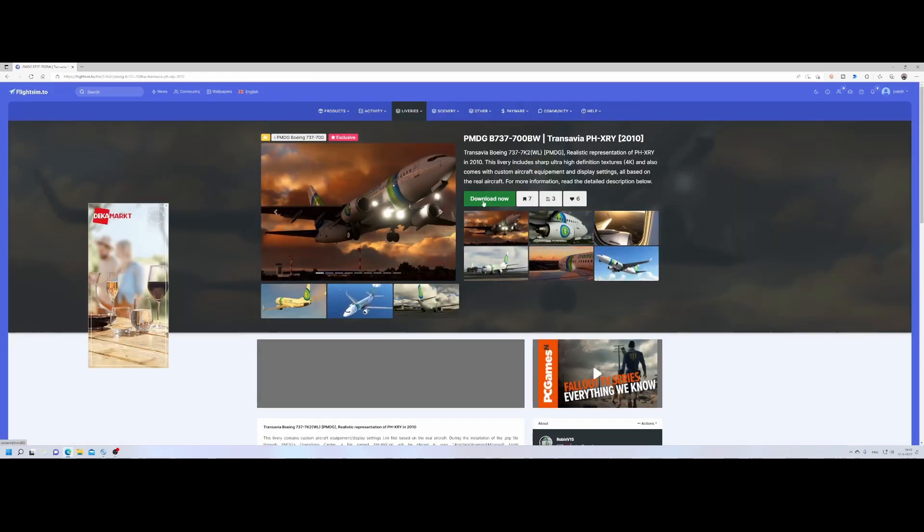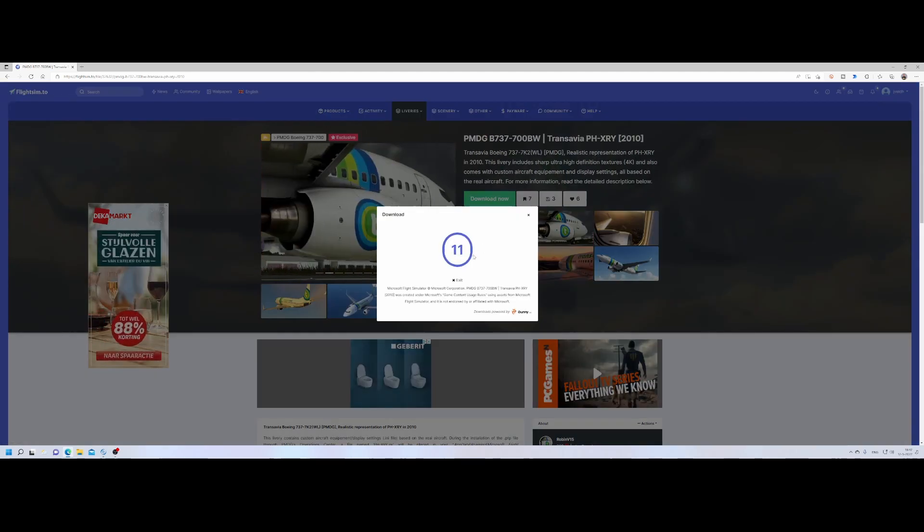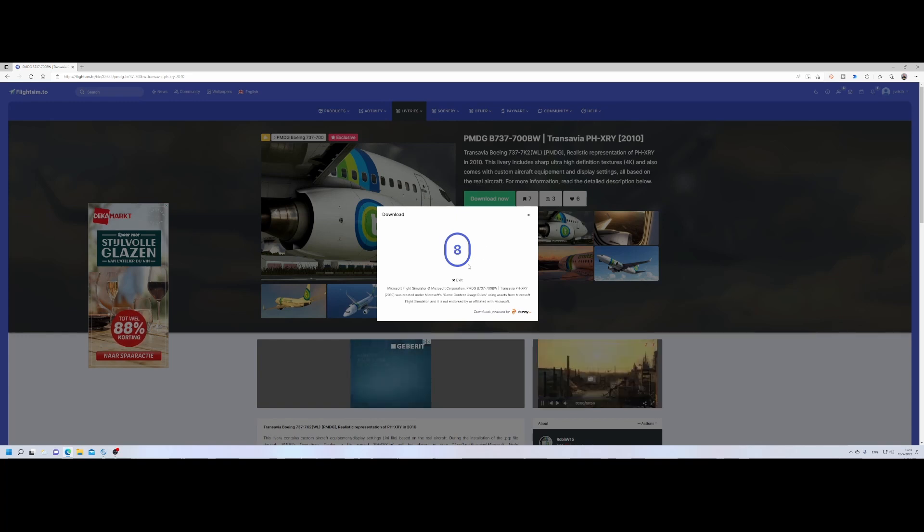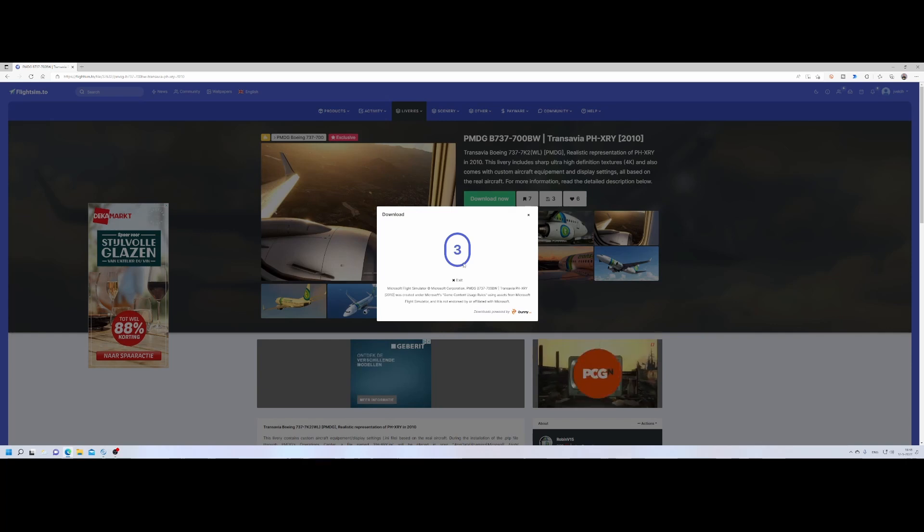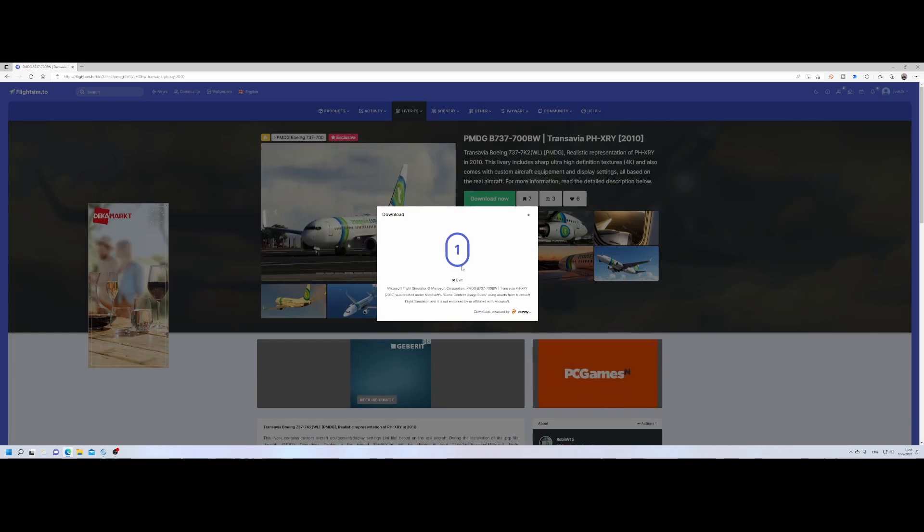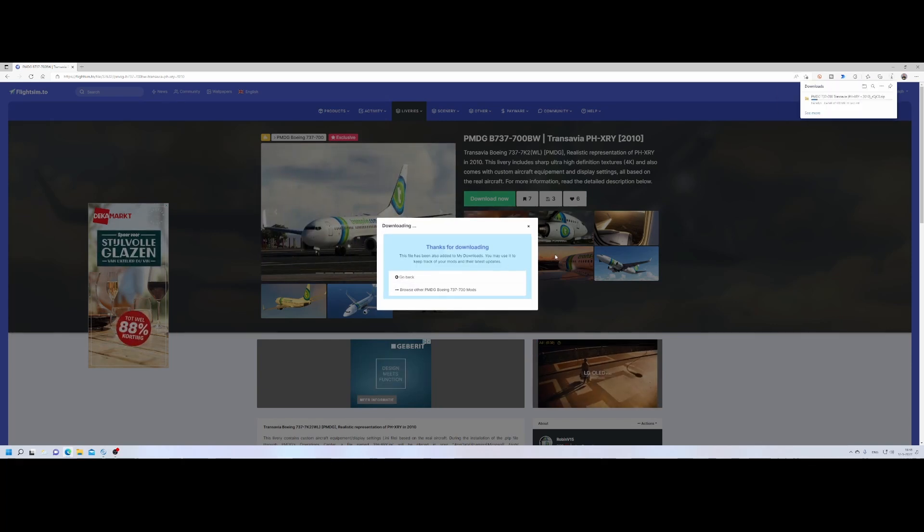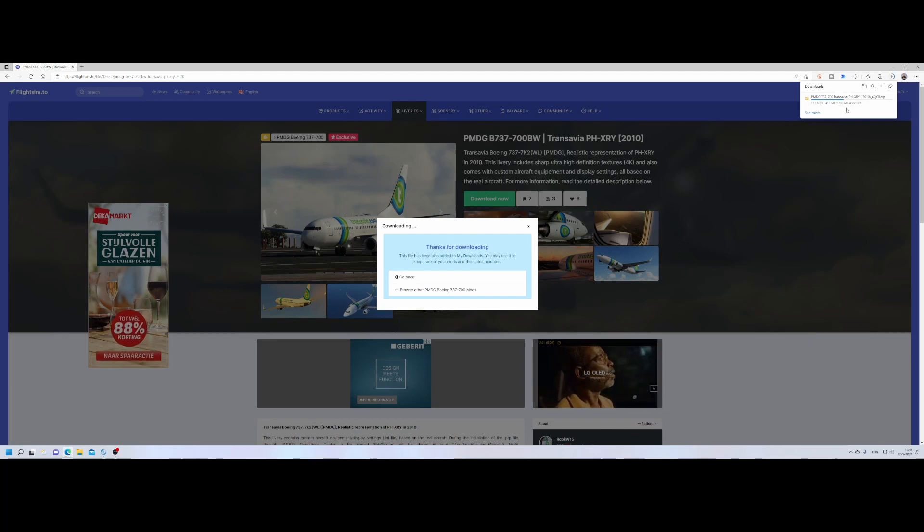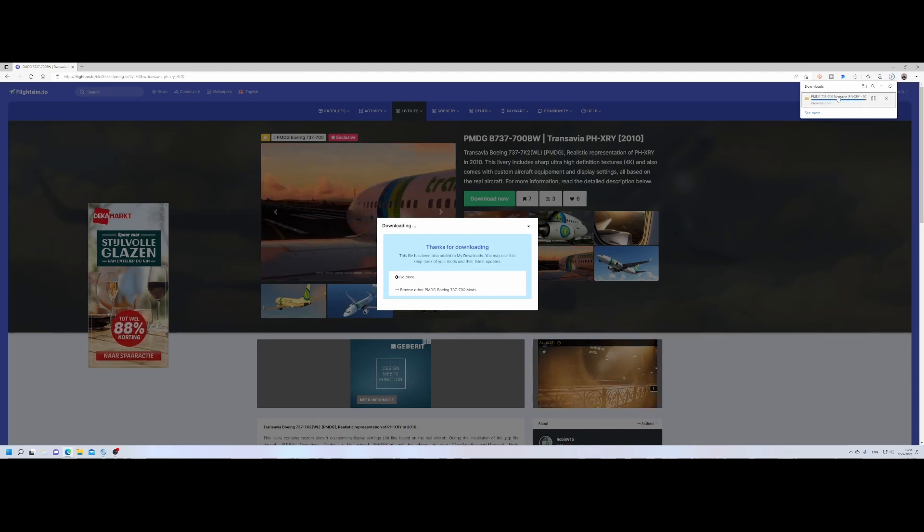So we can press download and then it will show me the prompt and I need to approve it. So let's wait and then download this livery for the aircraft. Simply click on start download. It will download it depending on your internet speed. It might take a little bit longer as expected.